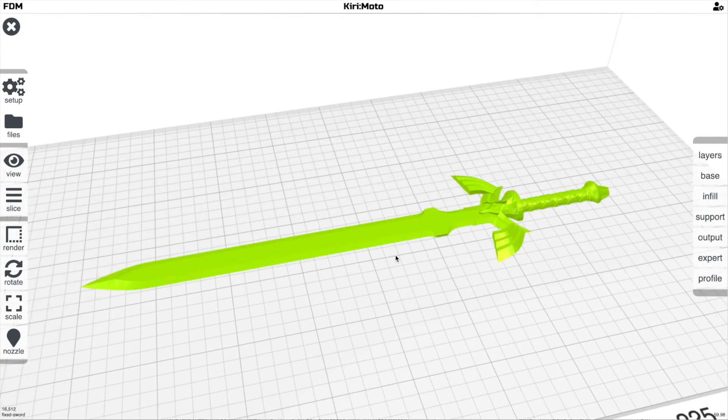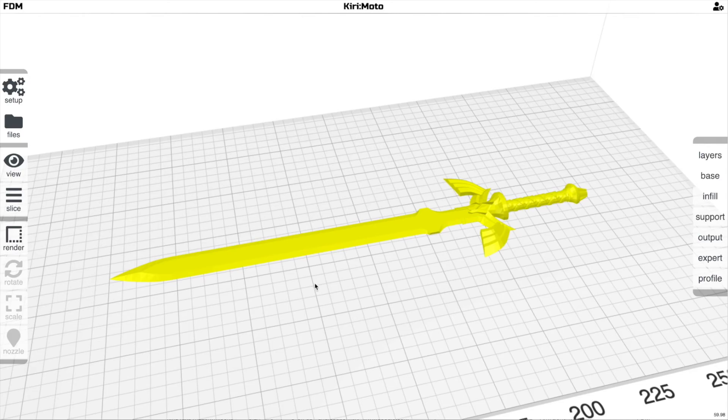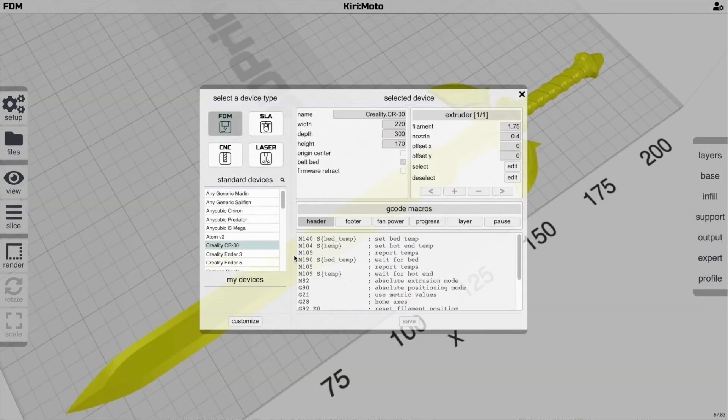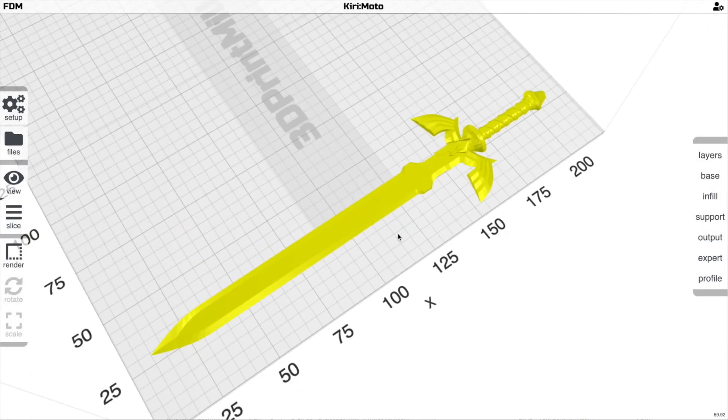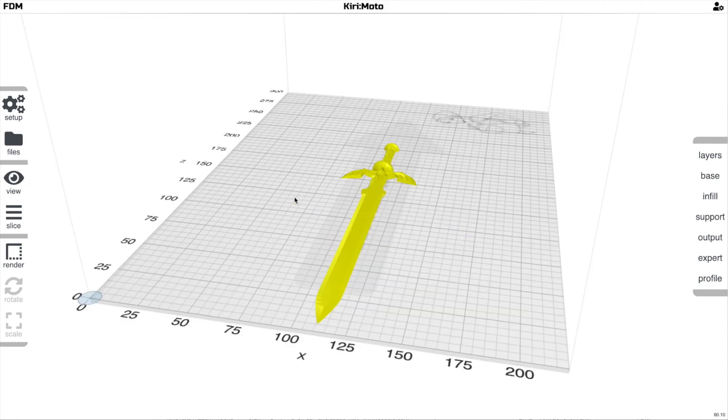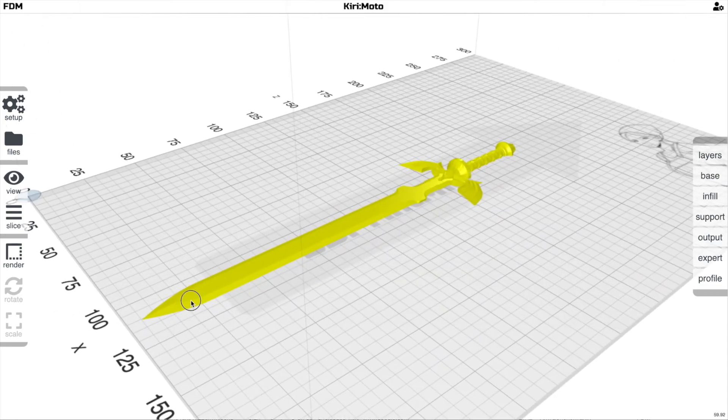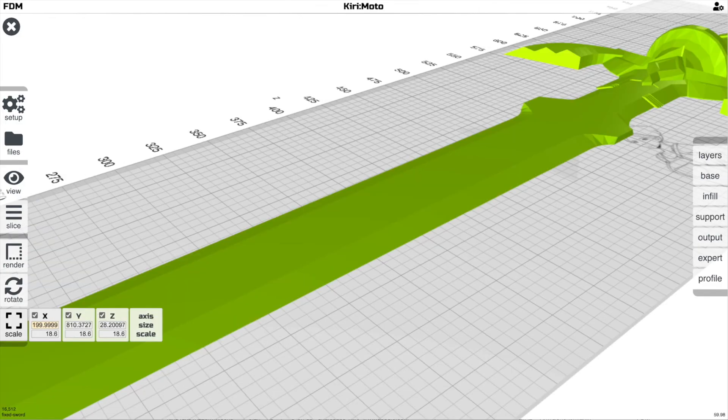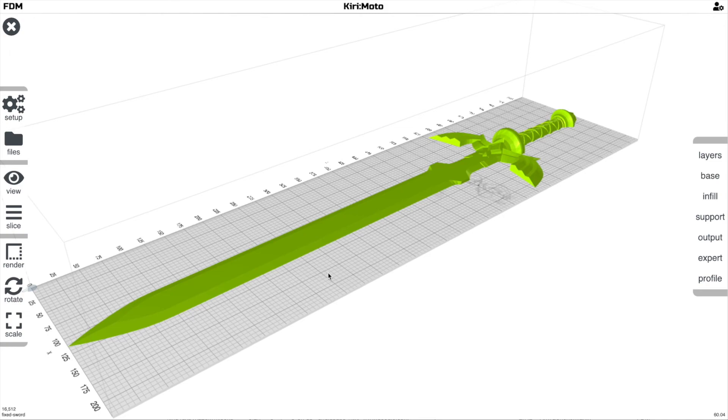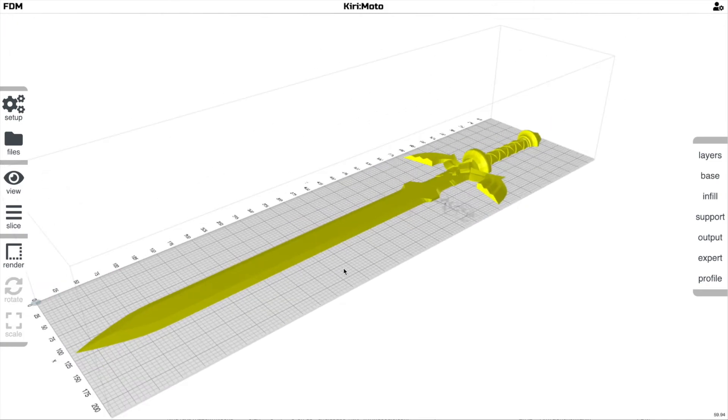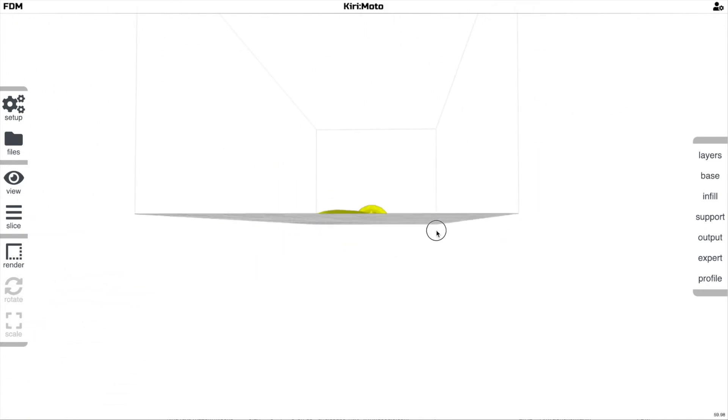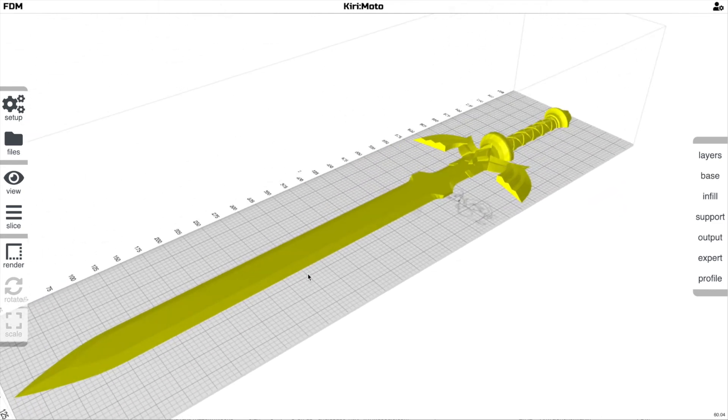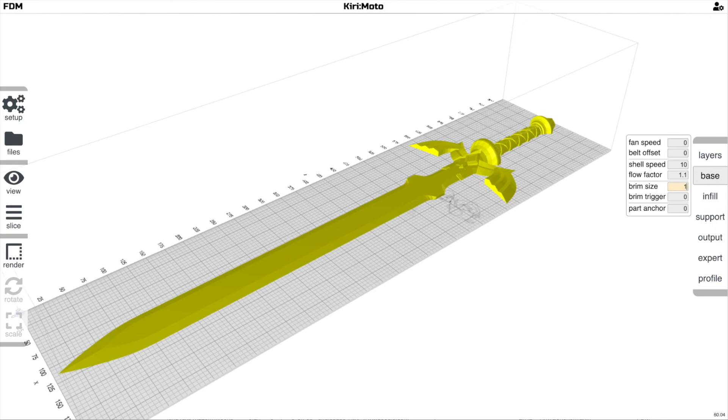And we're ready to, actually we need to select our CR30, our belt printer. Rotate it however you want, A key for arrange. And then scale it however large you want to. Let's make that 200. There we go. However large you want it for your print. And it now lays flat on the bed as expected. And we'll generate appropriate brims and things like that when we slice.